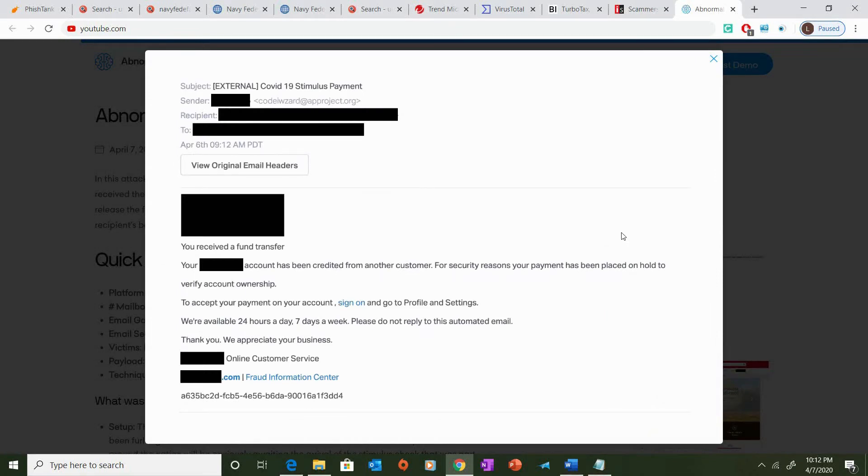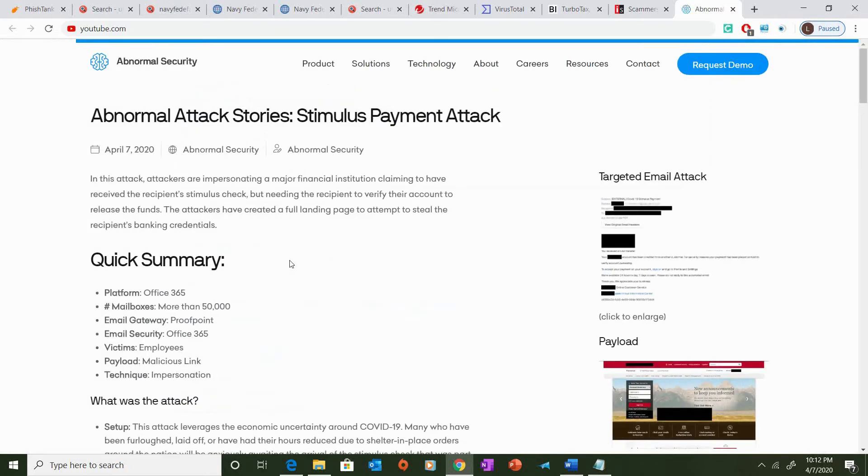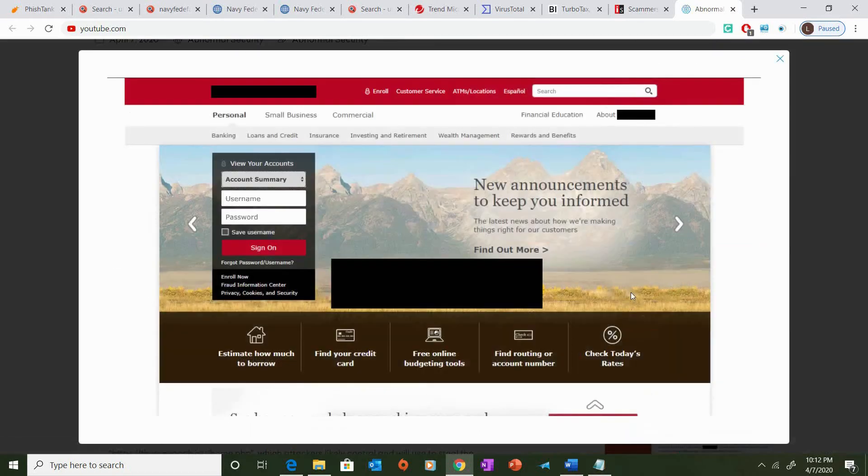This attack begins with the attacker sending a targeted email. The attacker sends an email to the victim and the victim reads this email after receiving it and sees that there has been a hold on a potential account and that they need to sign on in order to accept payments for their stimulus payment. So, the victim, after reading this, clicks on the link provided in the email and goes to a landing page, which can be considered the payload.